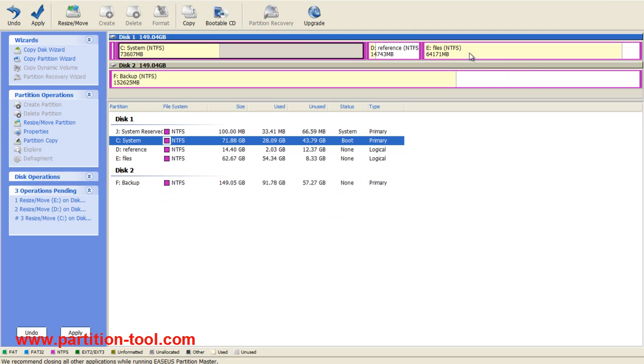Now I have a much bigger disk C. Don't forget to apply all the changes to your hard drive.